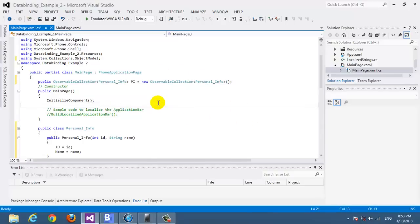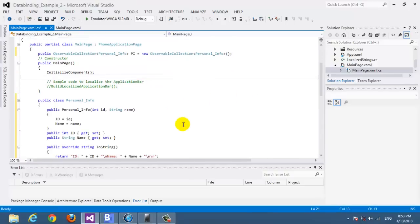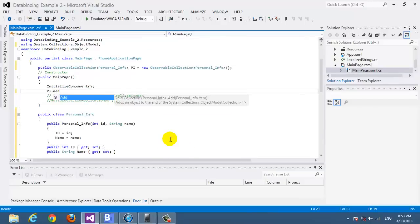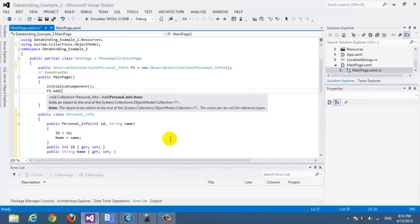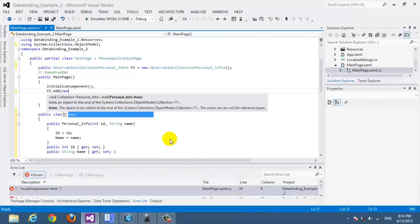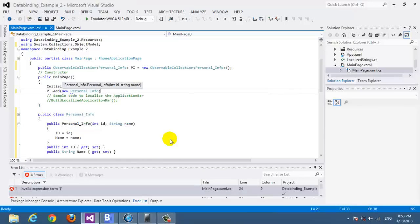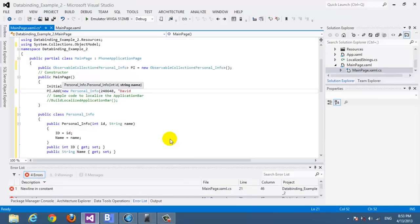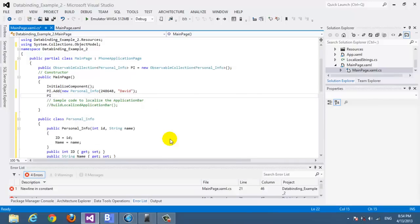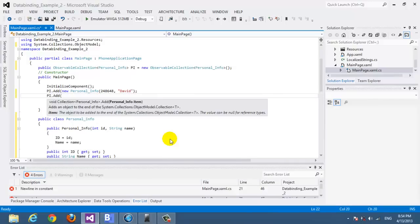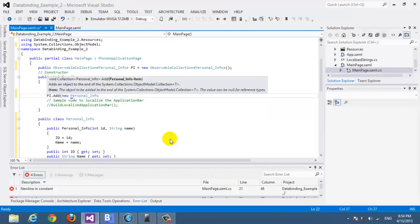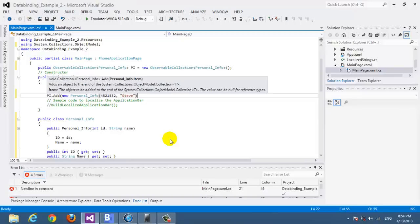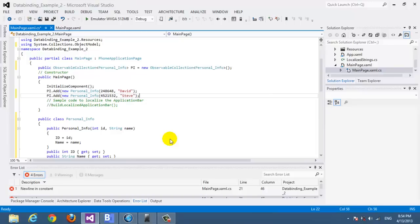Now how do we add them? Simply pi dot add and new personal info, and here we type what we have. For example this is the id, as usual we have the name david. If we want to add another one, another guy, pi dot add new personal info, so let's have a new number and steve.